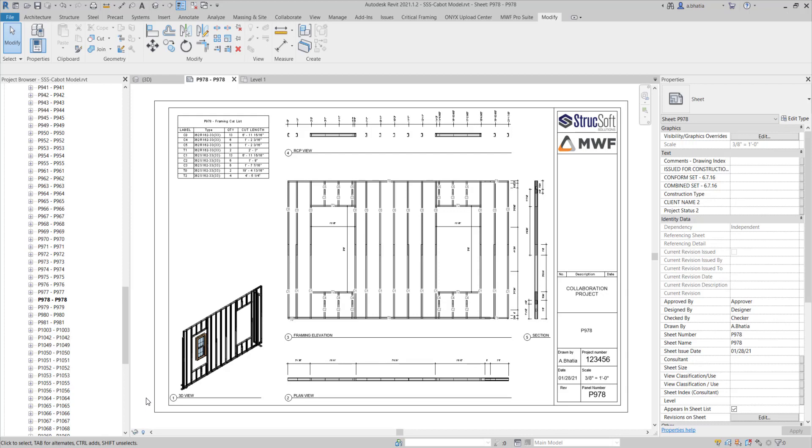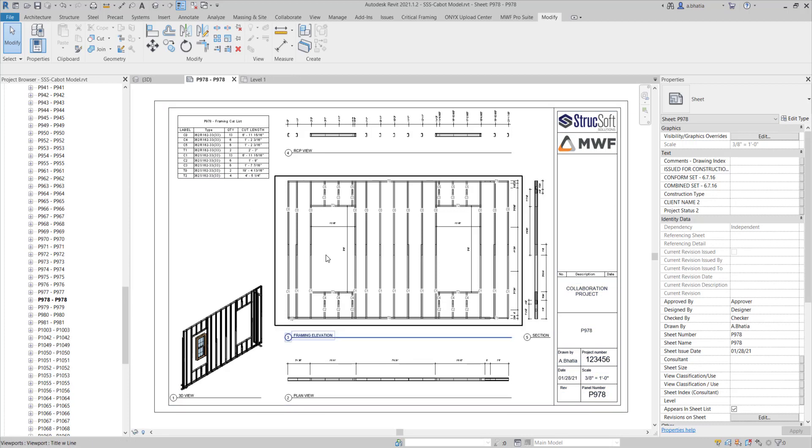First thing we want to do is have the project that we want to grab the standards from and the project that we want to push the standards into both open in the same Revit session. They're both open at the same time here and I have this project which I want to grab the project standards from.